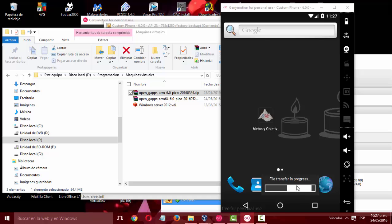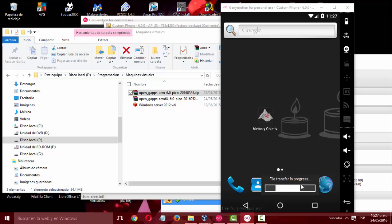Once you have installed all the files in the emulator, now just return the EnableLUA value back to 1 and restart.